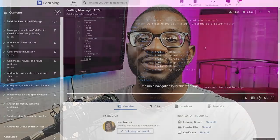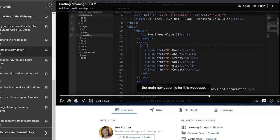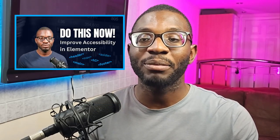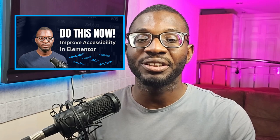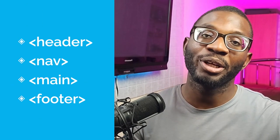Lately I've been diving into the world of semantic HTML and creating accessible websites. In my previous video I discussed the importance of using proper landmark regions in Elementor such as the header, the main, the footer and there are so many other ones which you can check out — the link will be in the description below. These regions help search engines and assistive technologies to better understand your website.